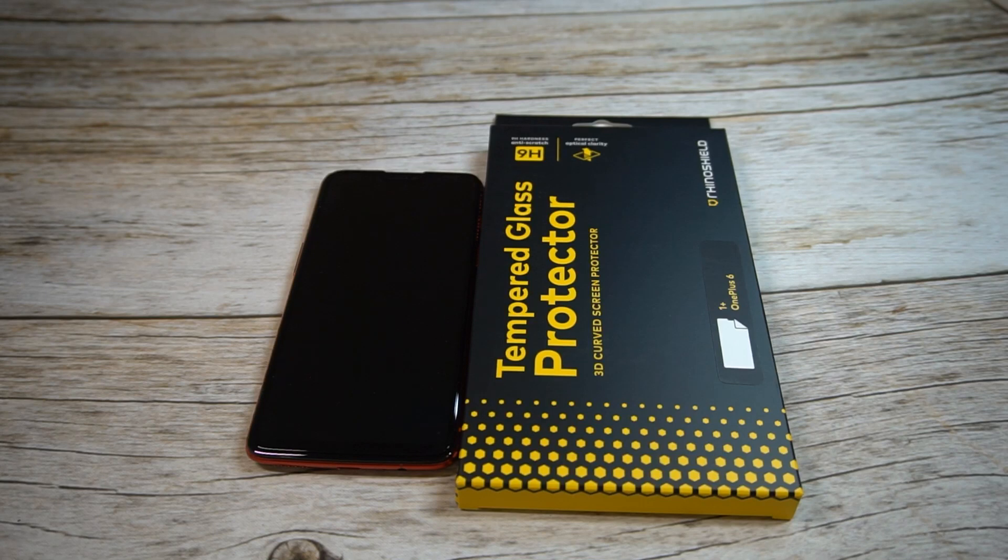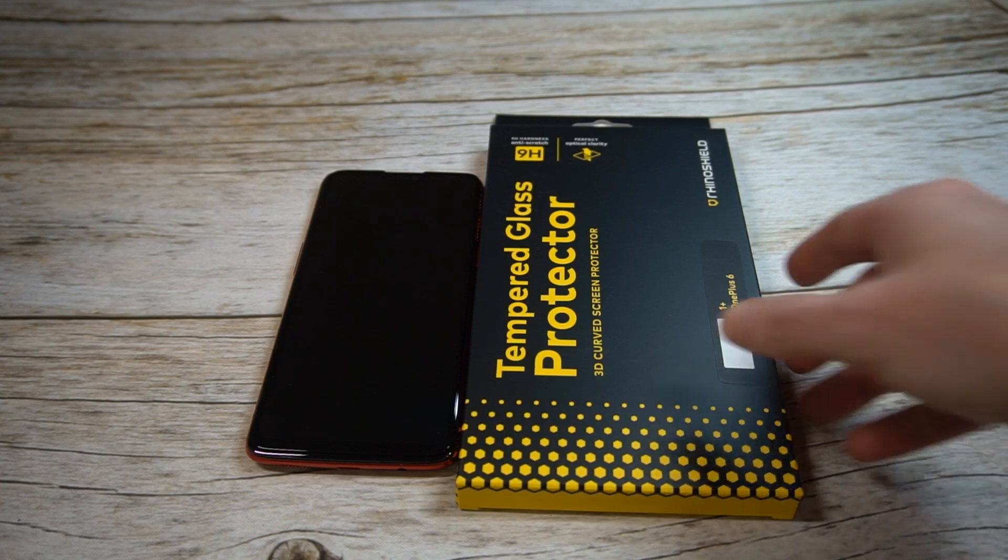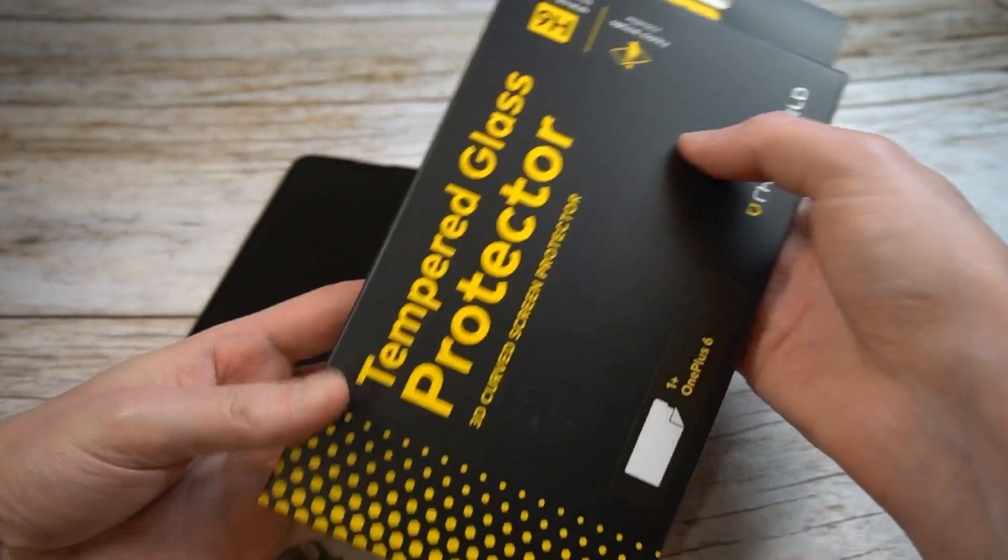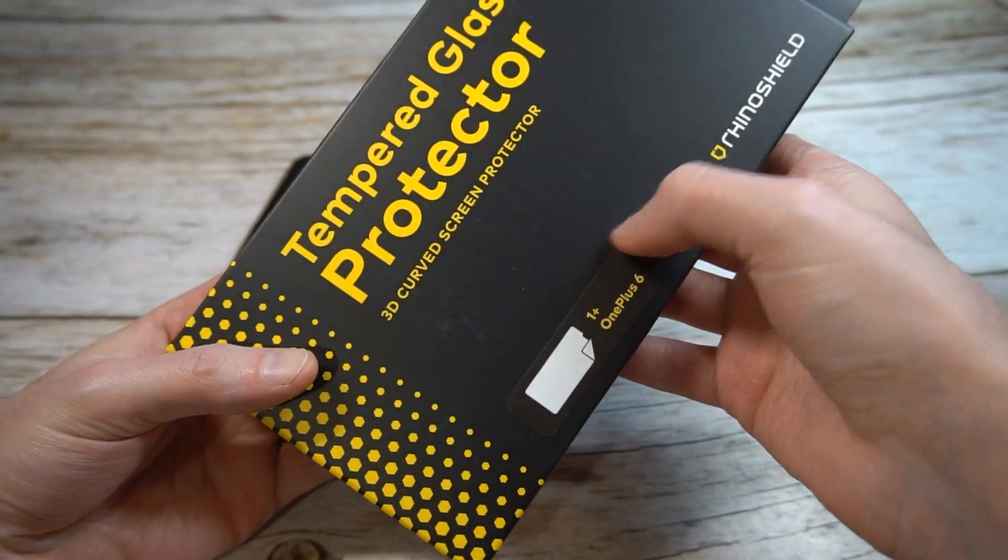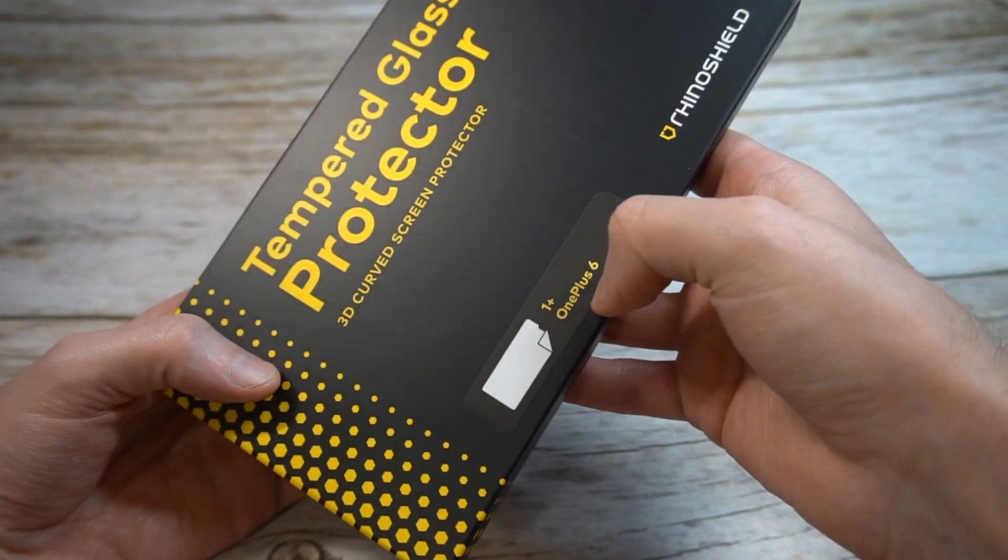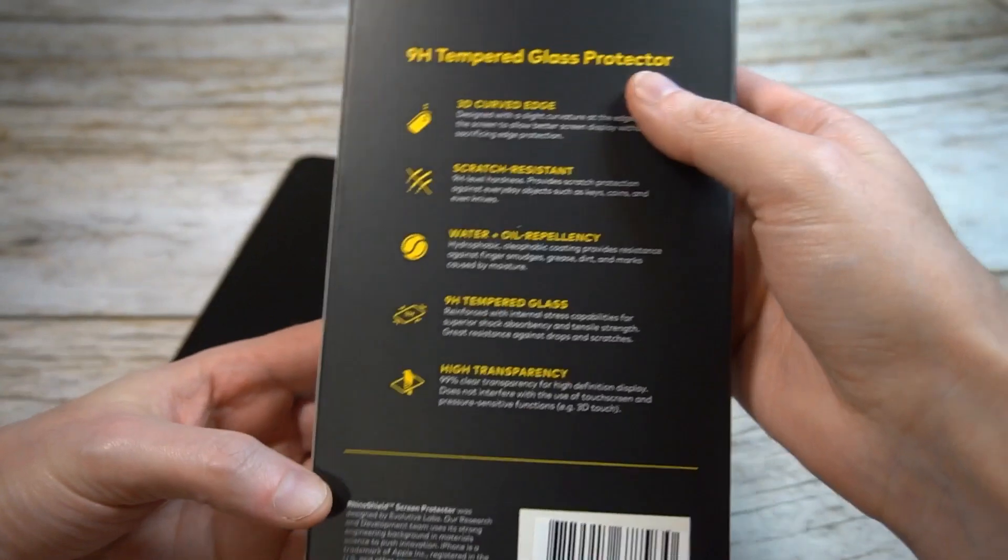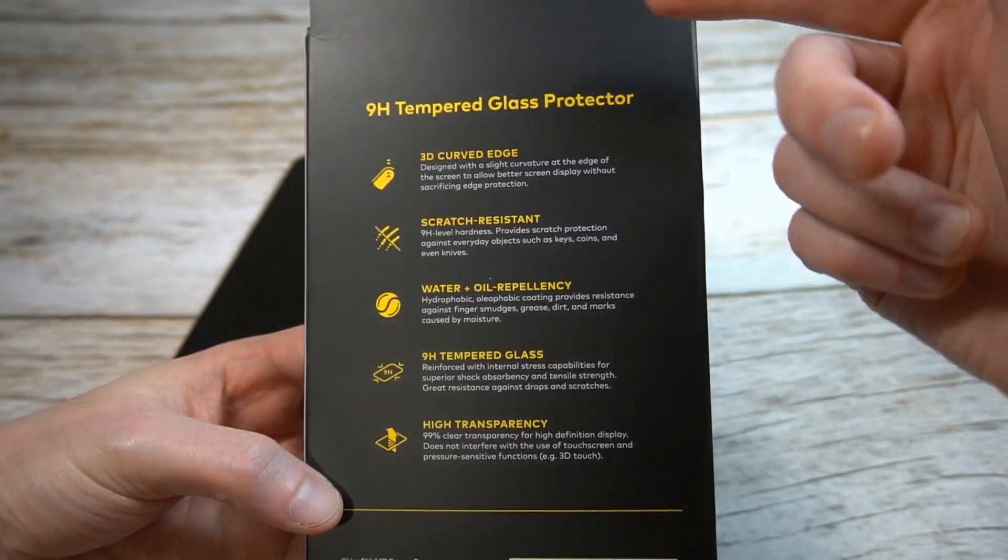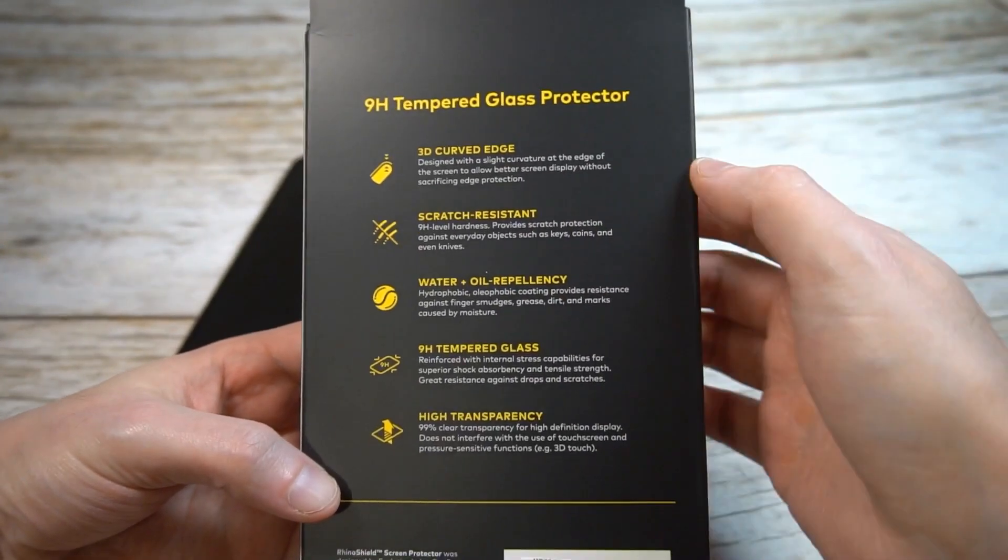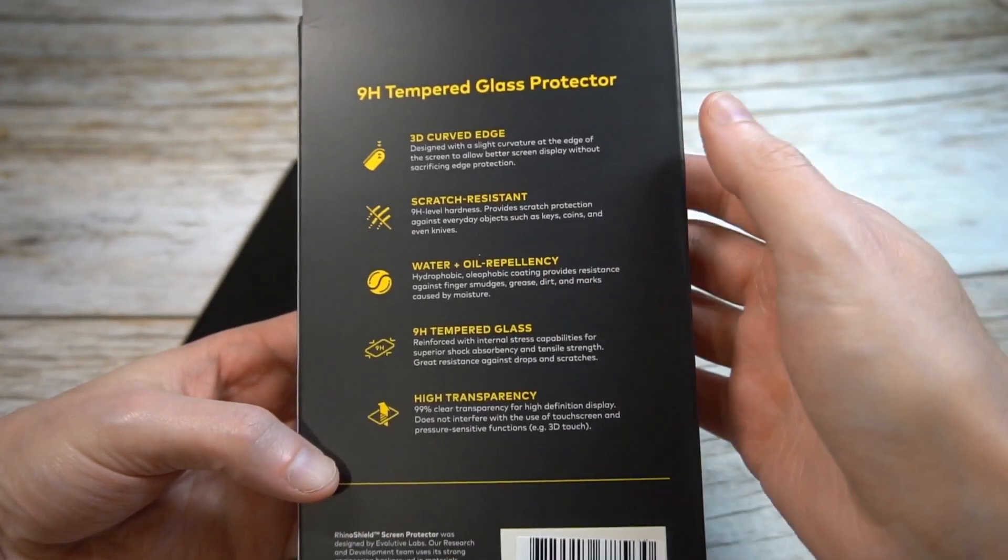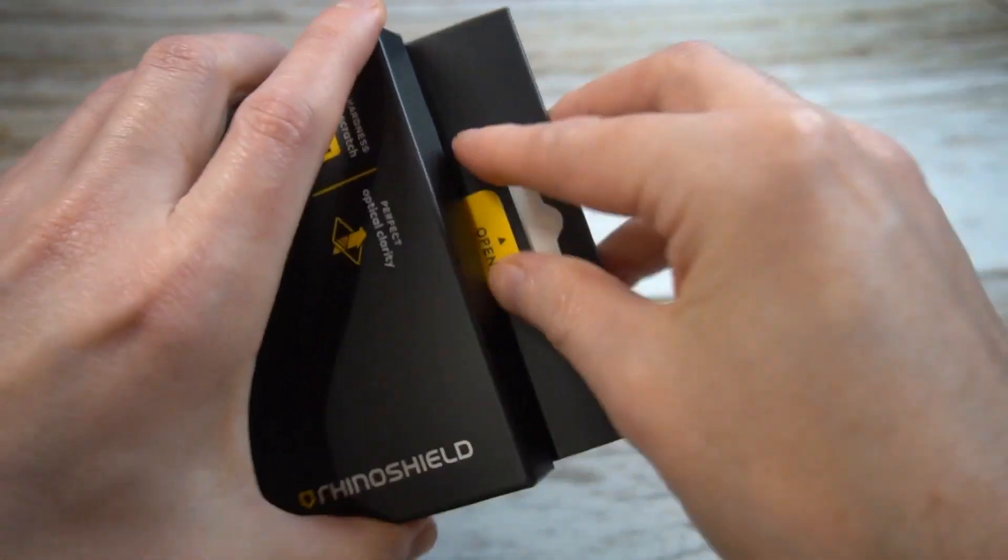I also got some other Rhino Shield products on the way. Actually I already got them here, we're just gonna do the unboxings and reviews a little bit later on. Alright, so presentation looks premium enough. You actually got a nice presentation. Tempered glass screen protector, 9H hardness. It's gonna tell you more details about the 3D curved screen protection. It tells you OnePlus 6, Rhino Shield. It's got a nice weight to it. Presentation does look pretty premium, which you'd expect for that price of $25. 3D curved edge and tells you more scratch resistant, water and oil repellency, high transparency 99% clear.